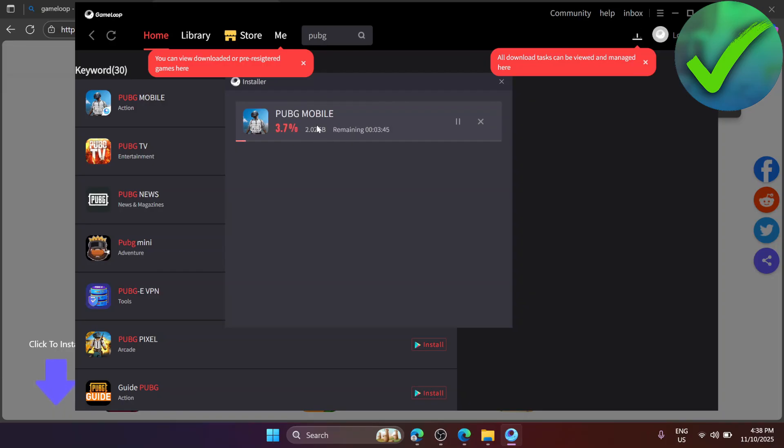Just wait for PUBG Mobile to finish and then after installing it will automatically open. All you have to do is to log in into your account and then you can now use it on your PC.